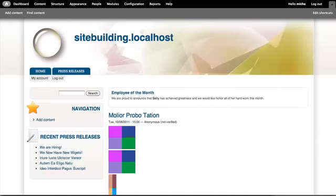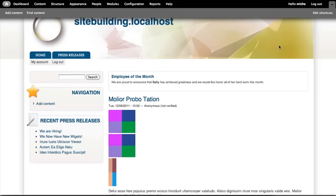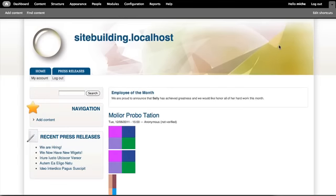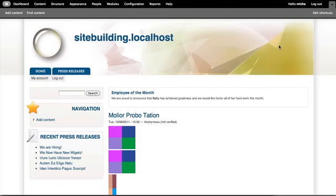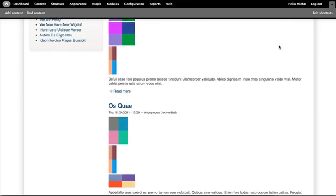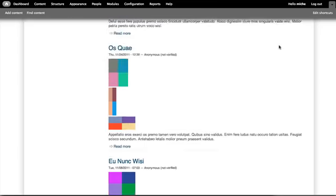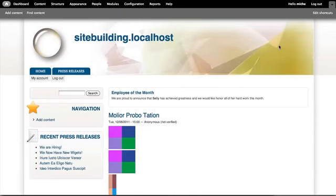Let's take a tour of the final site that we'll be creating. This is our front page. On this front page you can see multiple blocks and pieces of content.